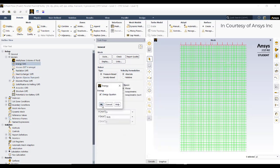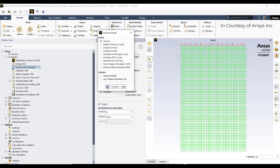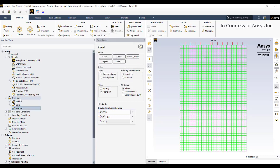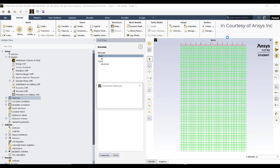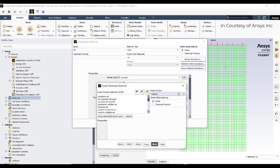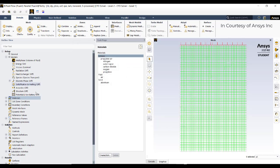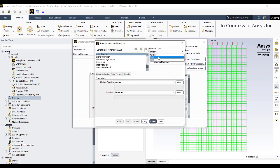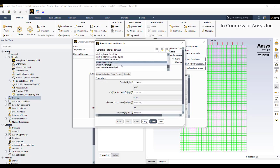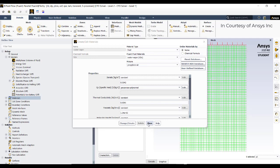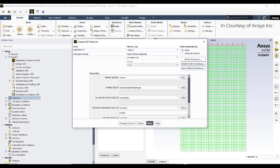Turn on the Energy equation. Viscosity is set to laminar flow — what we are simulating is bubble dynamics in a mixture. In Materials, go to Create, select a mixture, and modify it to our requirements. Also go to the fluid database and copy water liquid and water vapor into the project.